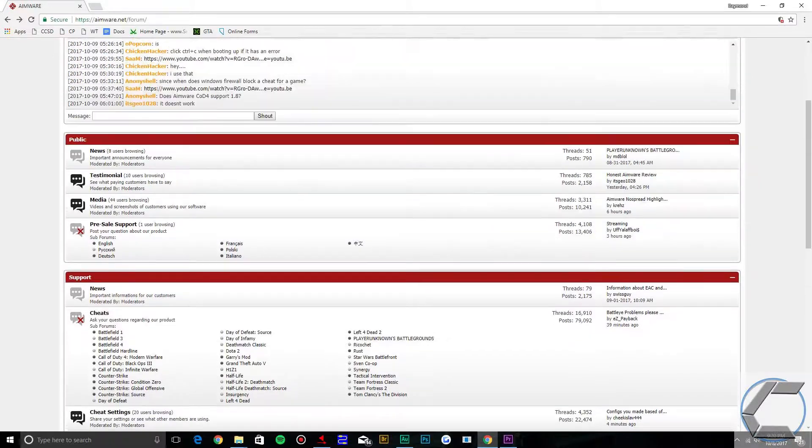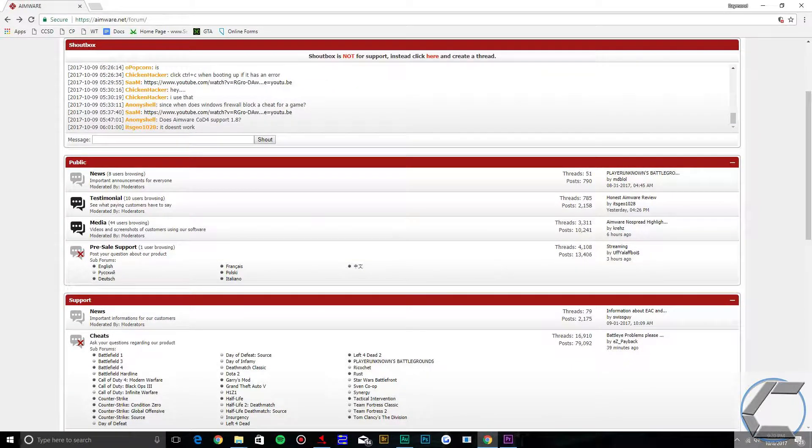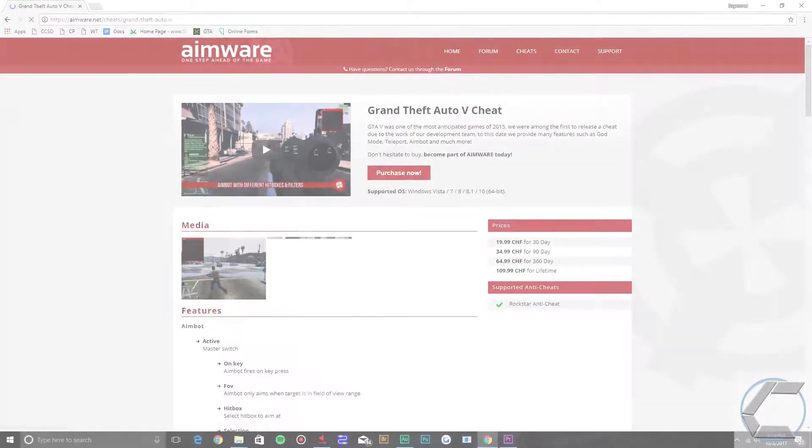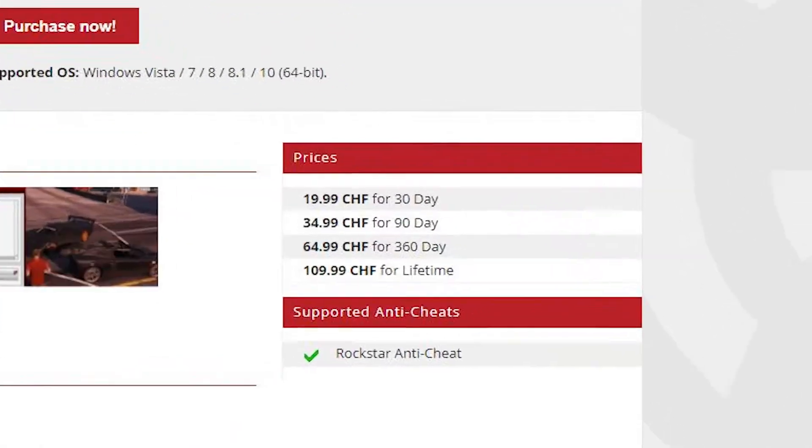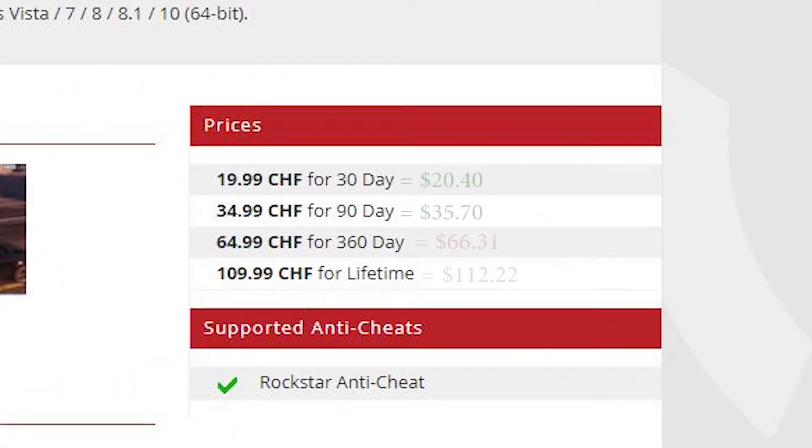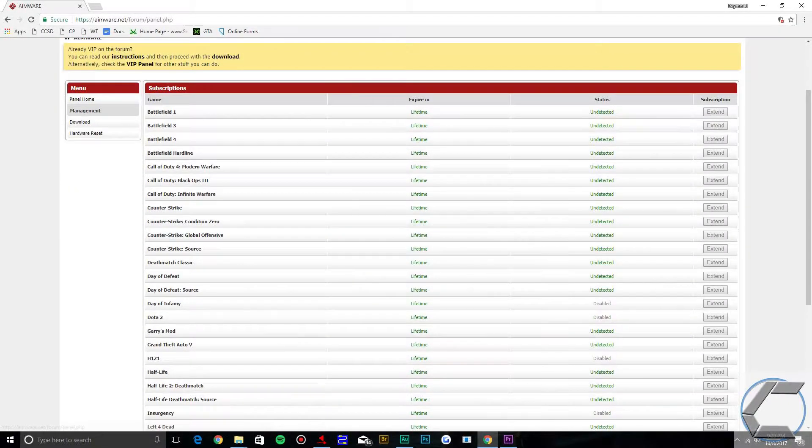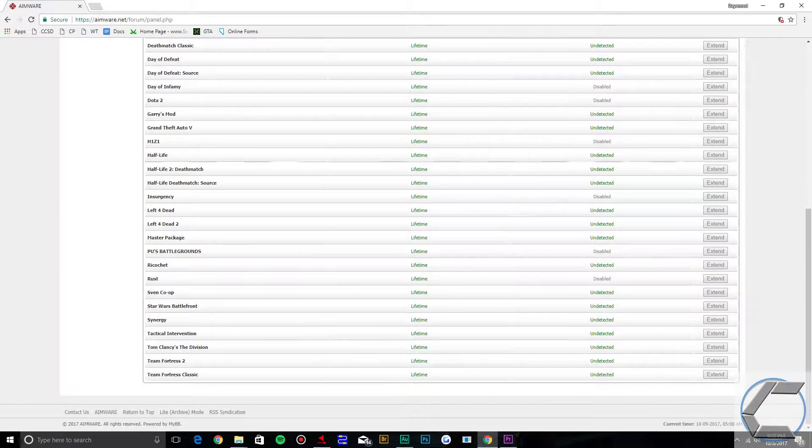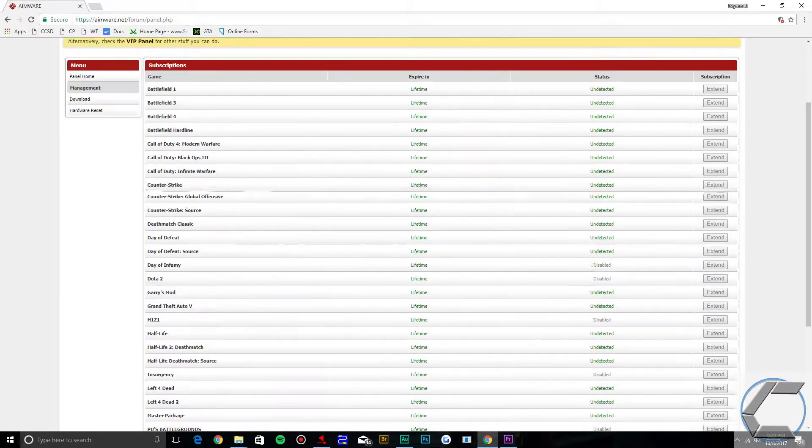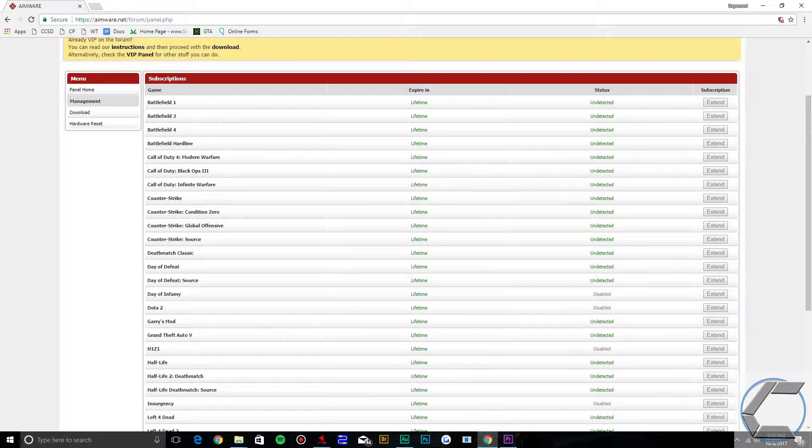Something you do need to know about this mod menu is it is a subscription service. So the price varies unless you want to pay $113 for a lifetime subscription. Aimware does not just focus on GTA, it also has 34 other games it provides menus for.